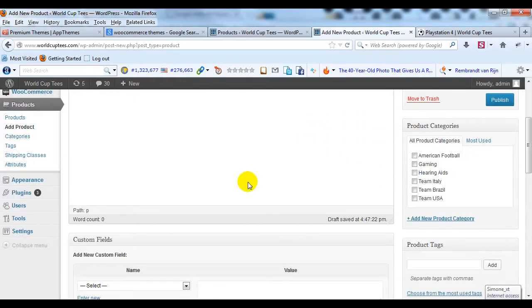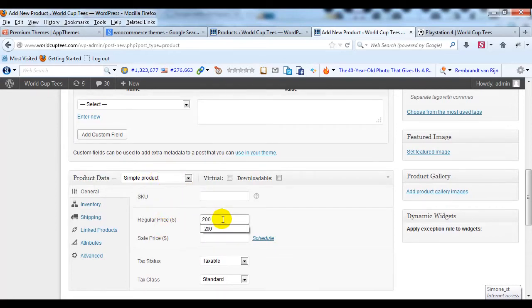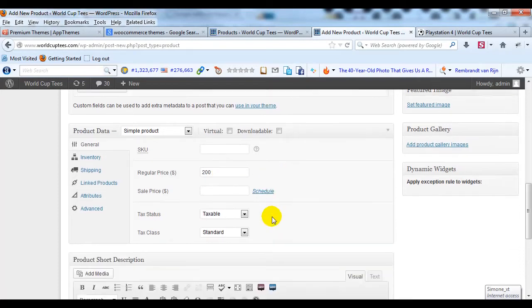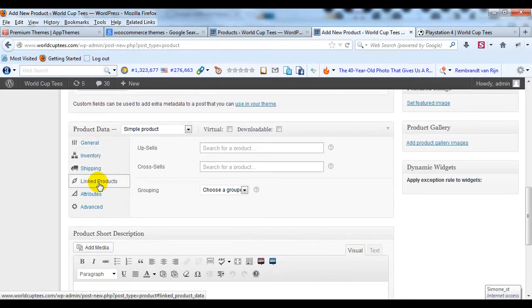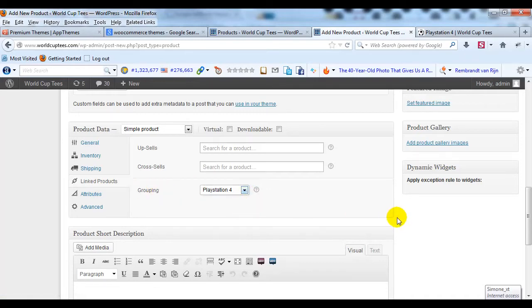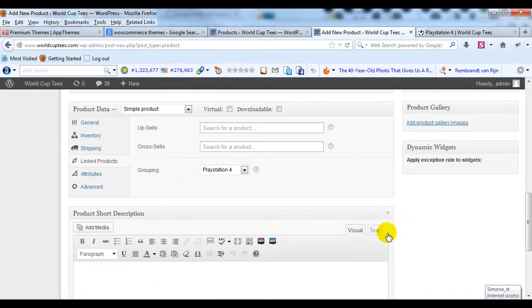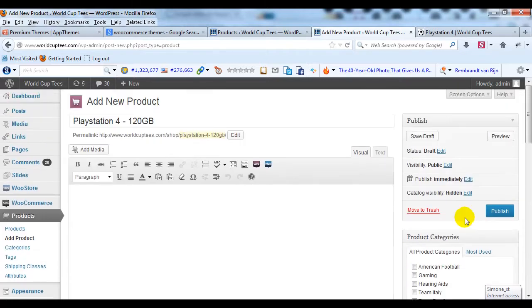I'm going to scroll down to Product Data. Leave it as a simple product. I'll give it a price of $200. And then I'm going to click on Linked Products. And for grouping, I'm going to choose PlayStation 4. And then I'm going to go ahead and publish that.